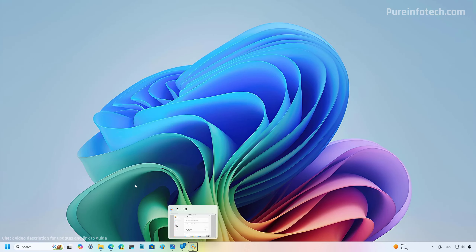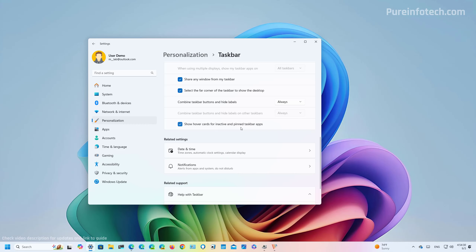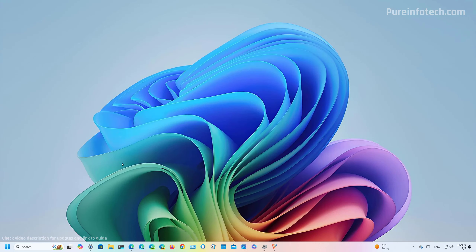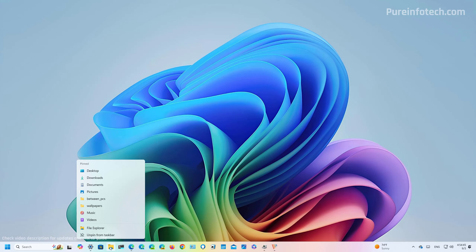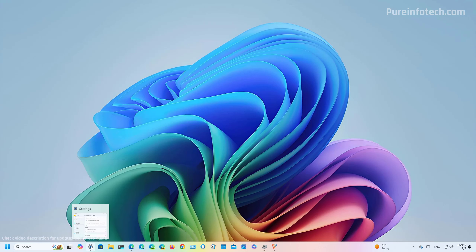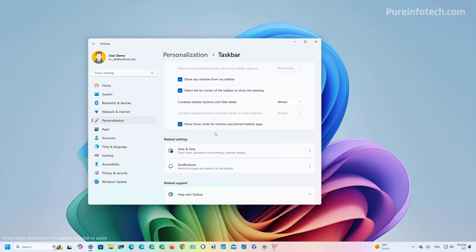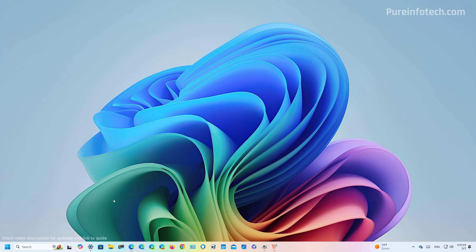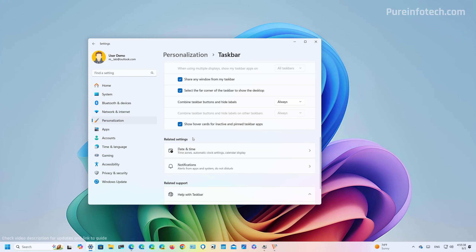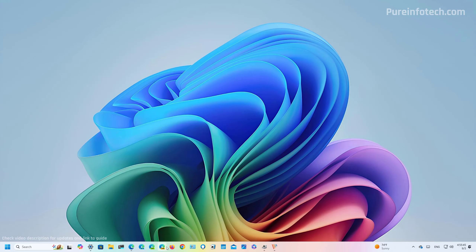Another feature Microsoft is including with this update is new show hover cards for inactive and pinned taskbar apps. When turned on, hovering over an app that is inactive or pinned to the taskbar will open the jump list directly so you can access different actions. However, in practice I found the feature disruptive because you can easily hover over apps by mistake, causing jump list menus to open randomly. I prefer to keep this option disabled; with it off, hovering shows only the tooltip with the app name, while hovering over a running app still shows the thumbnail.